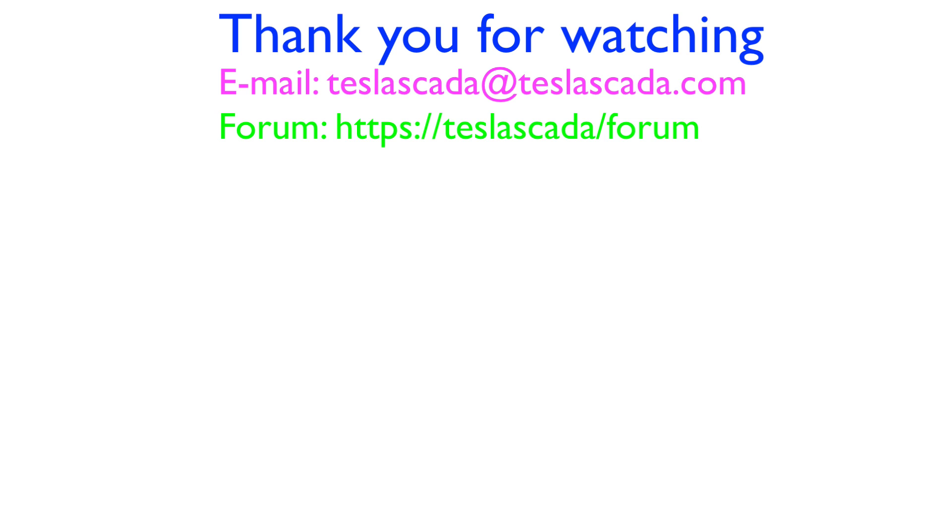Thank you for watching. If you have any questions, do not hesitate to ask via email or in our forum.